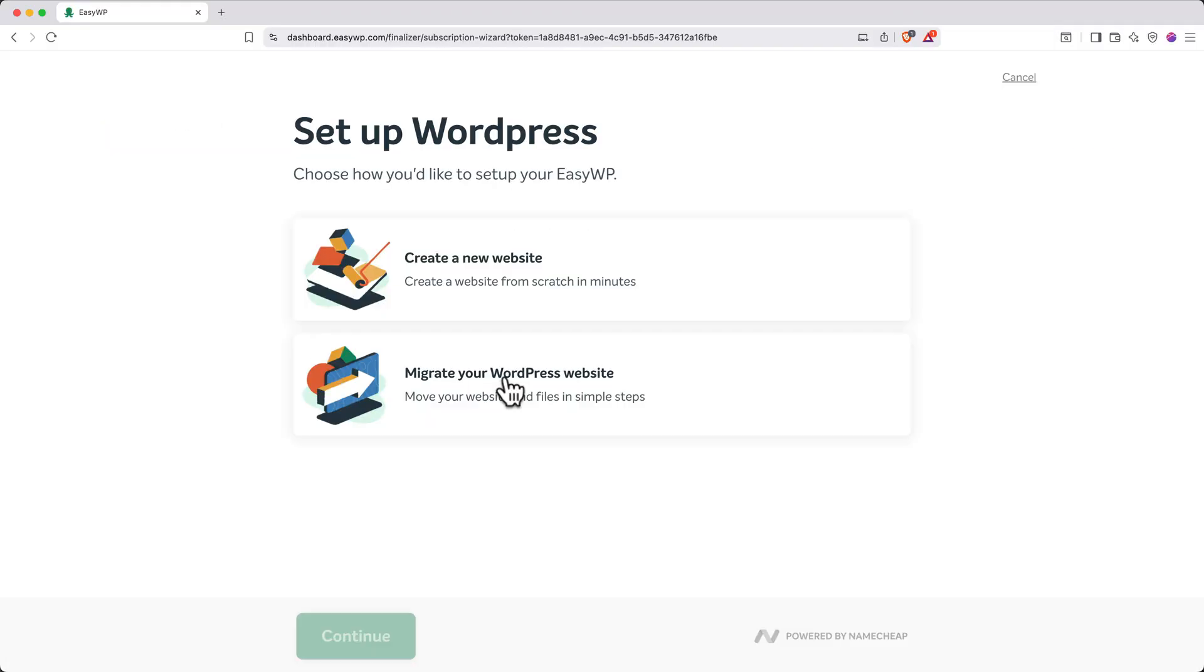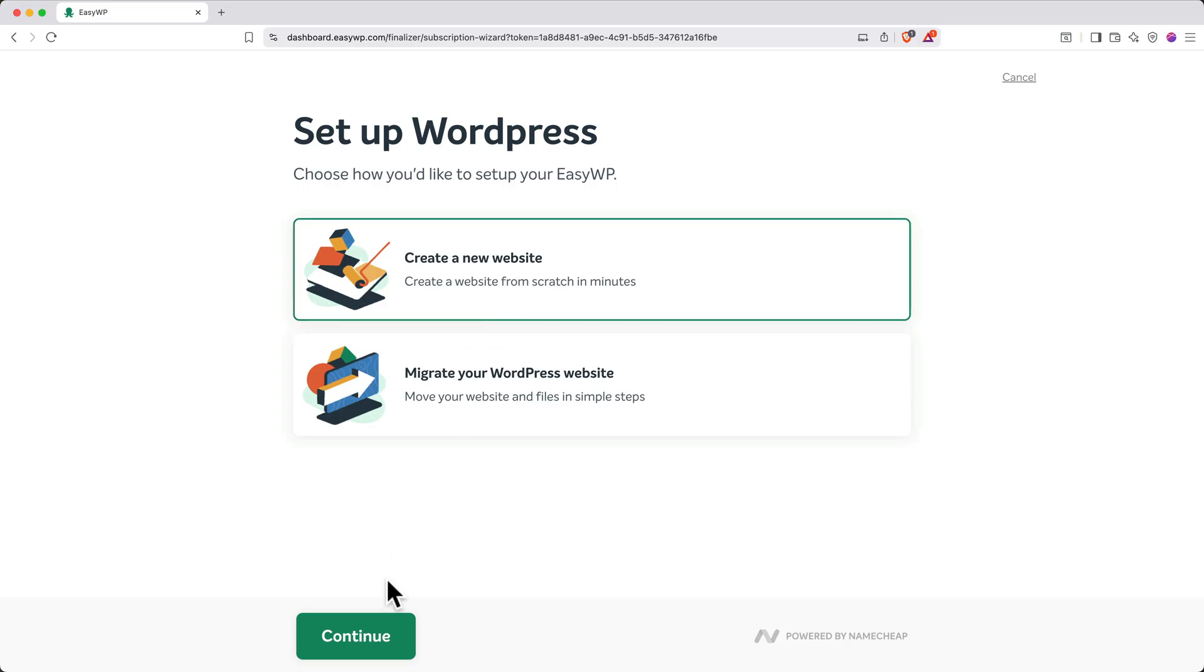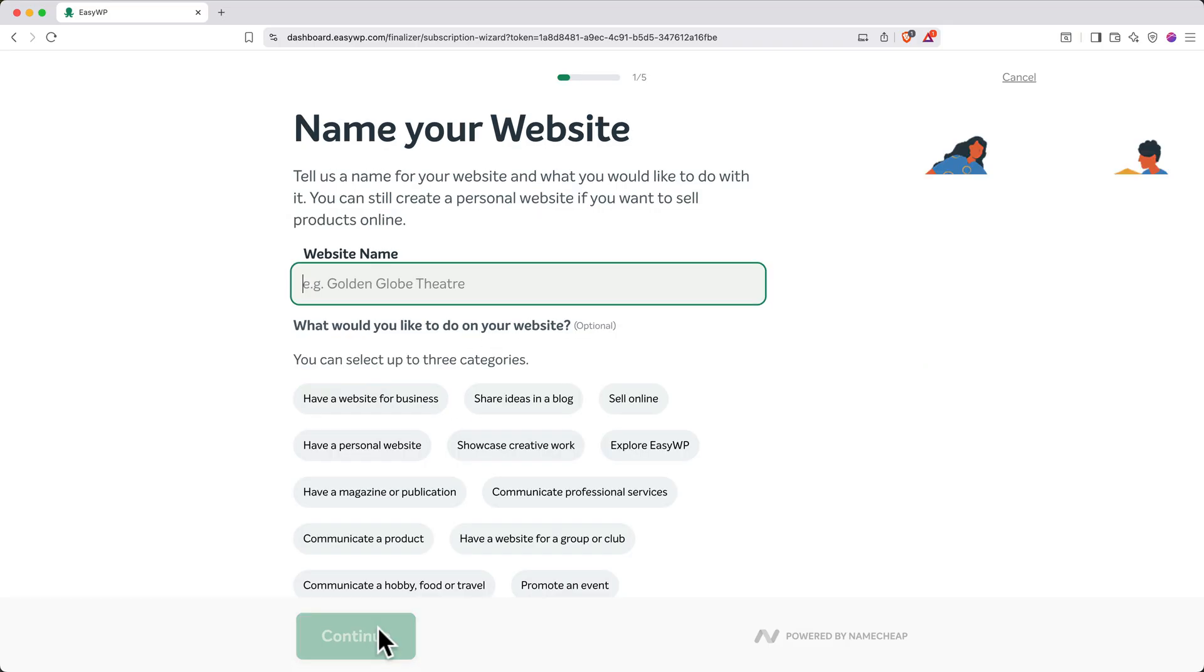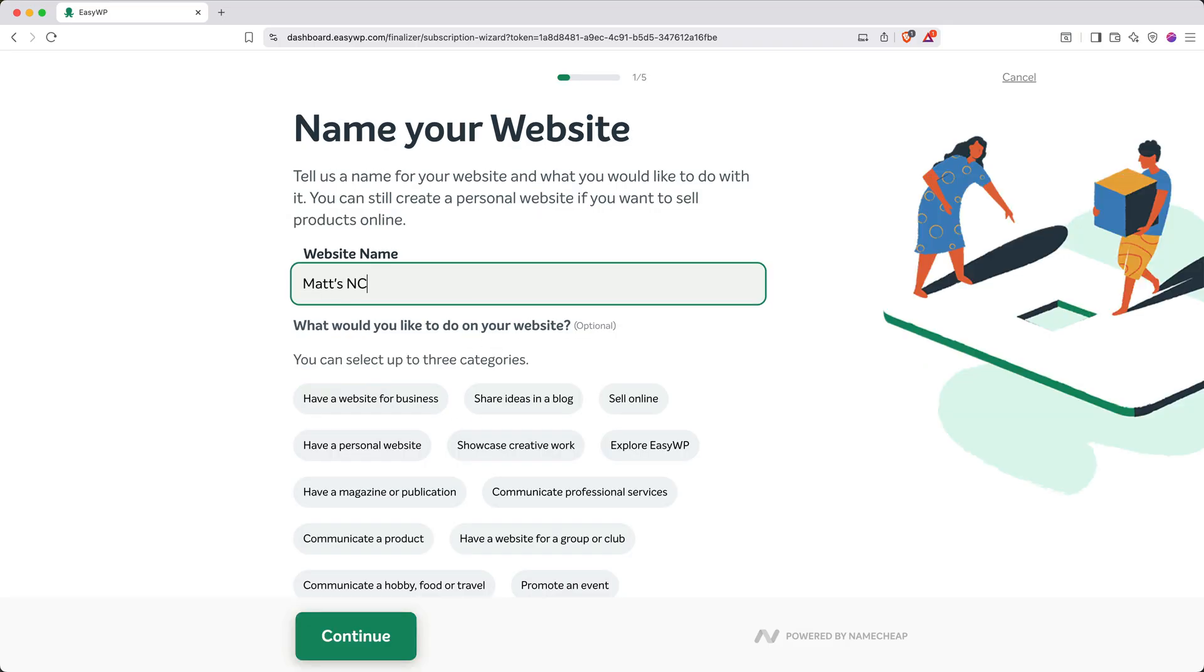After you make a payment, you'll set up WordPress. Click Create a New Website, and then Continue. Next, give your website a name. Then click Continue.